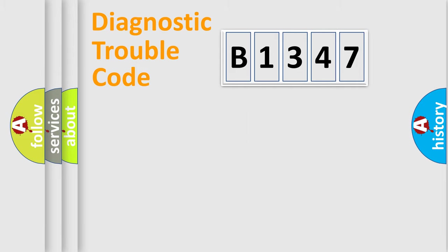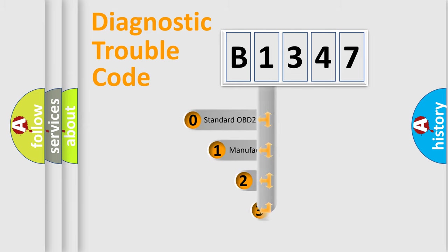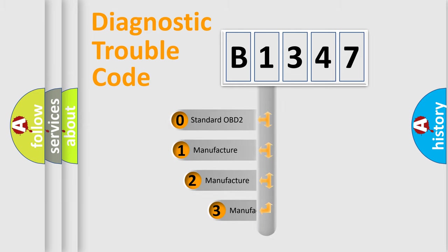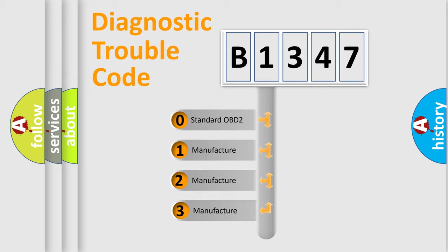Powertrain, Body, Chassis, Network. This distribution is defined in the first character code.